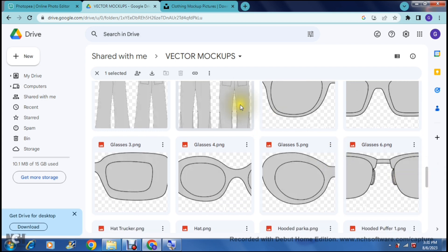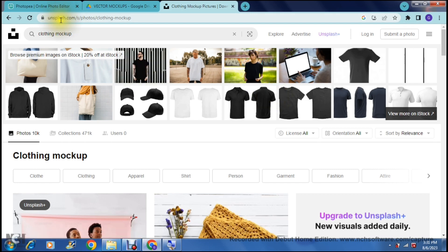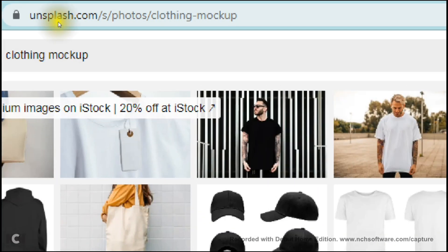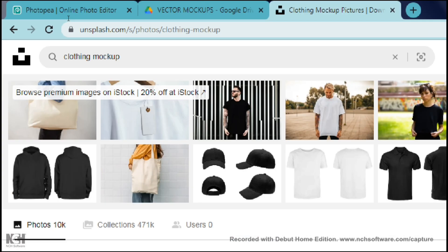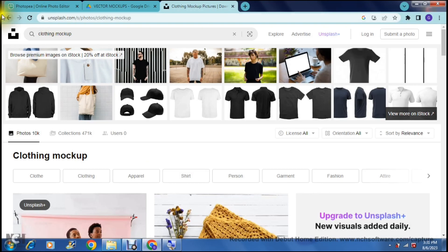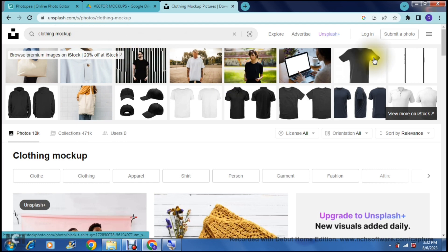There is a second option if you'd like to make more realistic looking markups and I personally like to use Unsplash. Now Unsplash is a royalty free image search website. The URL is unsplash.com and at the top you will see a search bar and you can just type in whatever it is that you'd like. So I've typed in clothing mockup. You can type in t-shirt mockup or anything else.